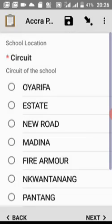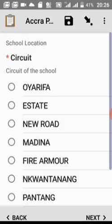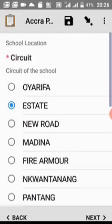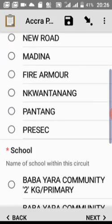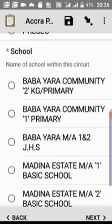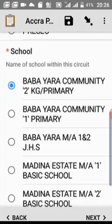It will ask for your circuit. Any time you see a red asterisk, it means the field is mandatory — you cannot skip it. Select your circuit and tap Next. Then scroll down and select your school. Everything has been pre-configured, so just select your school and tap Next.